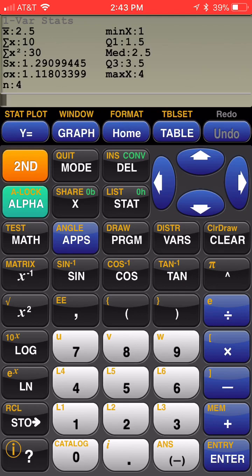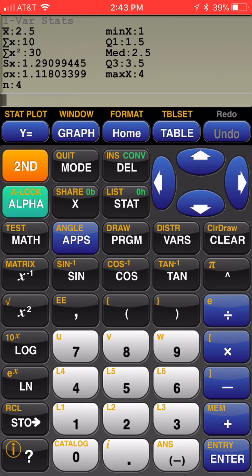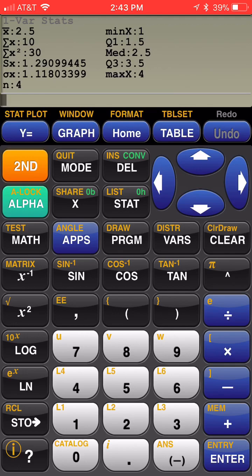The first item in the list is X with a bar over it, and that is the notation for MEAN. Then we have a sum of X's, which is 10. Sum of X squareds, which is 30. Don't really need that. SX, that is the standard deviation for a sample. So the 1.29 is my standard deviation.